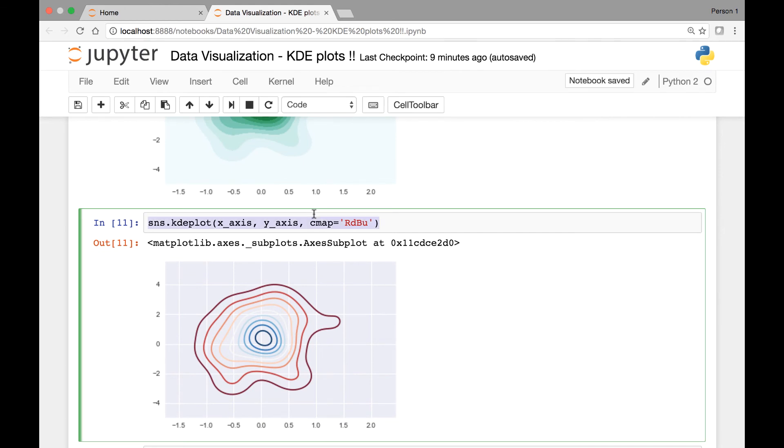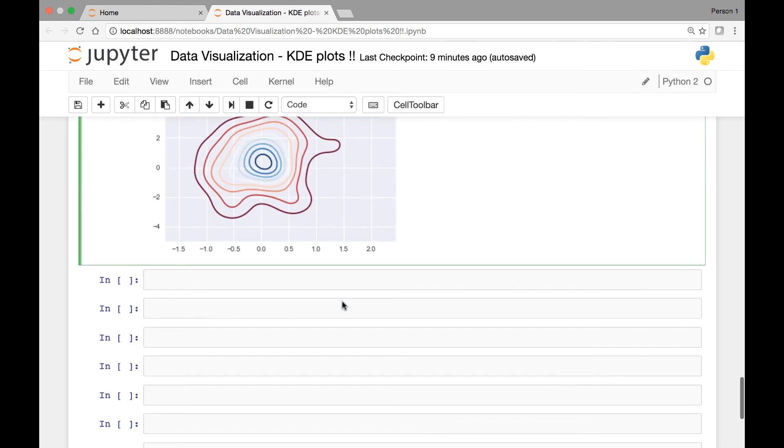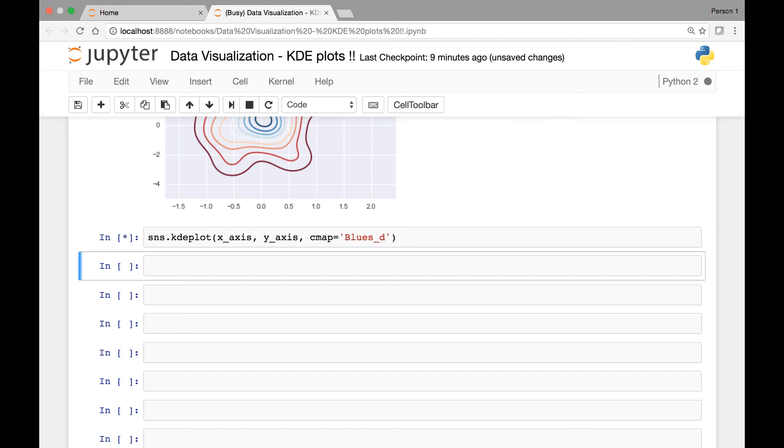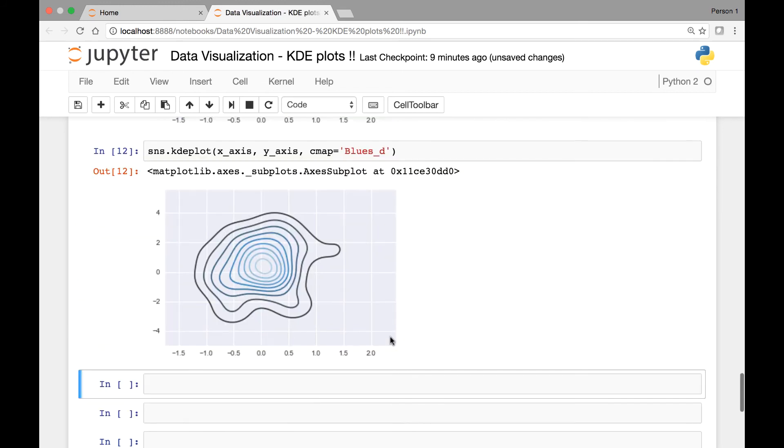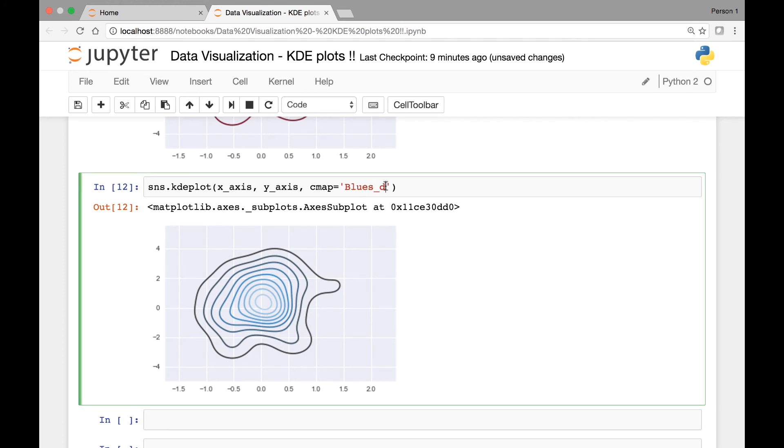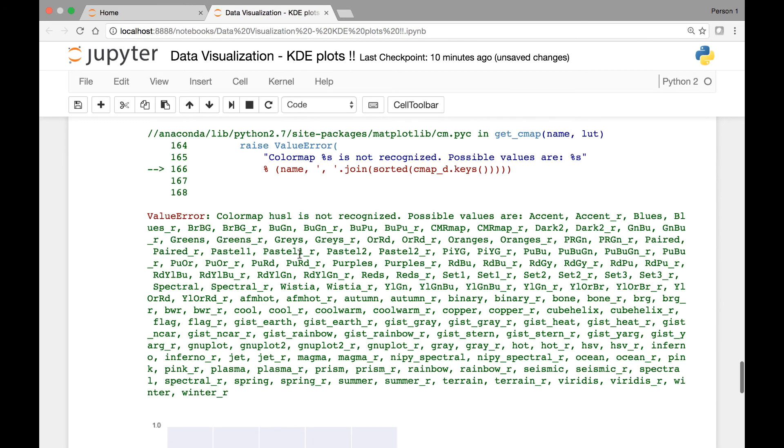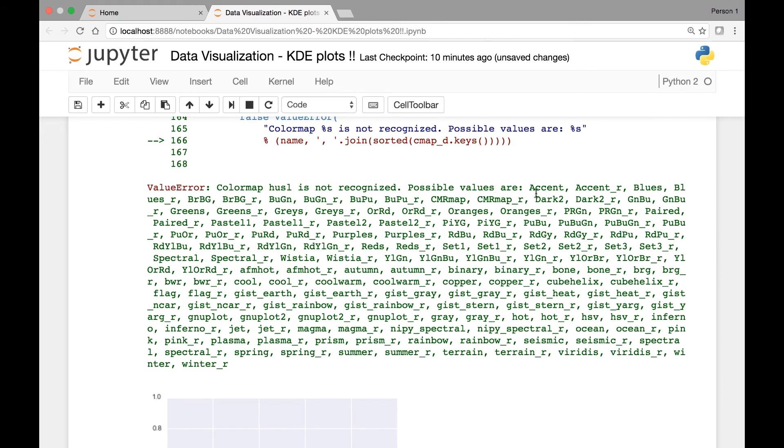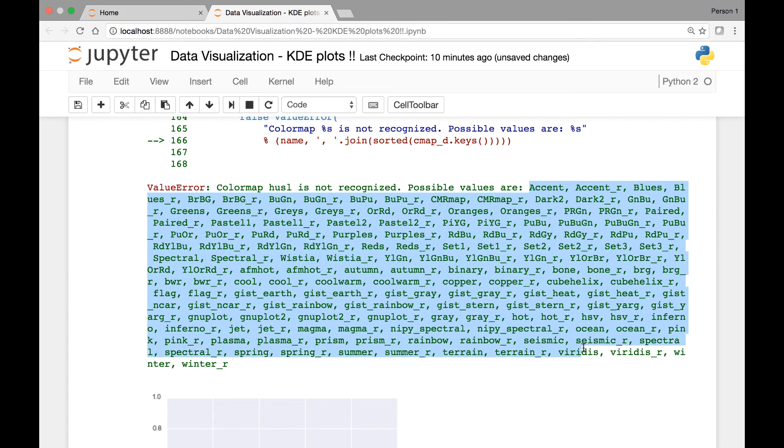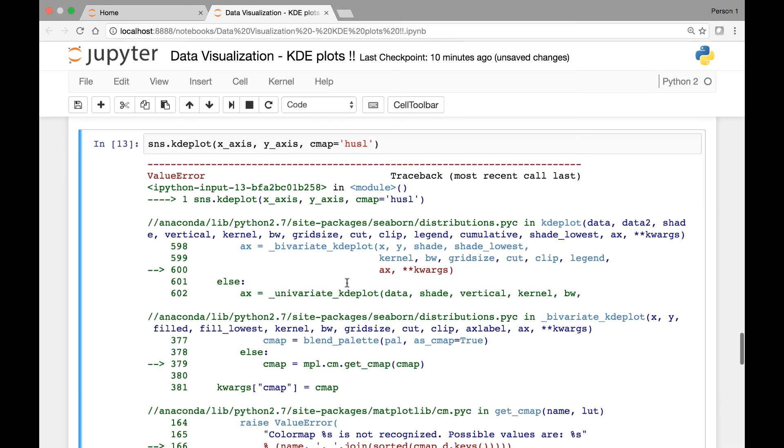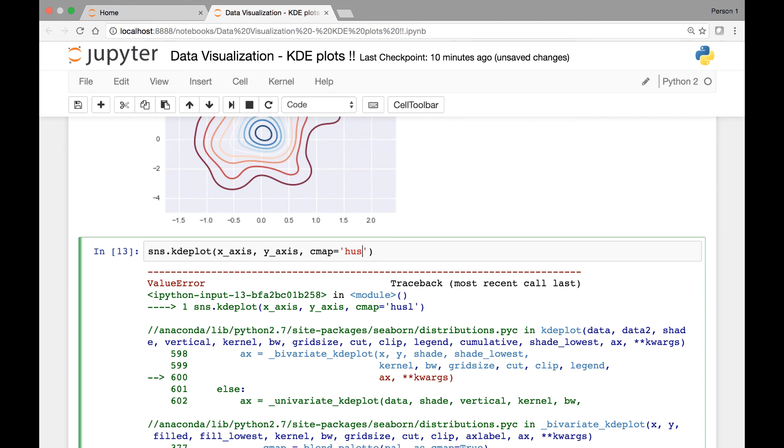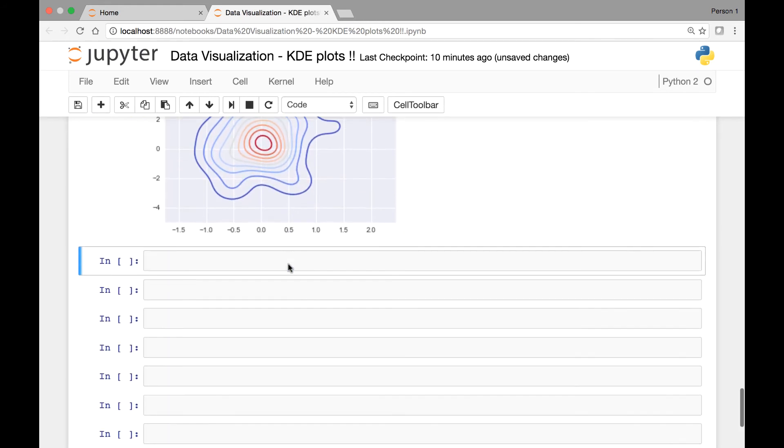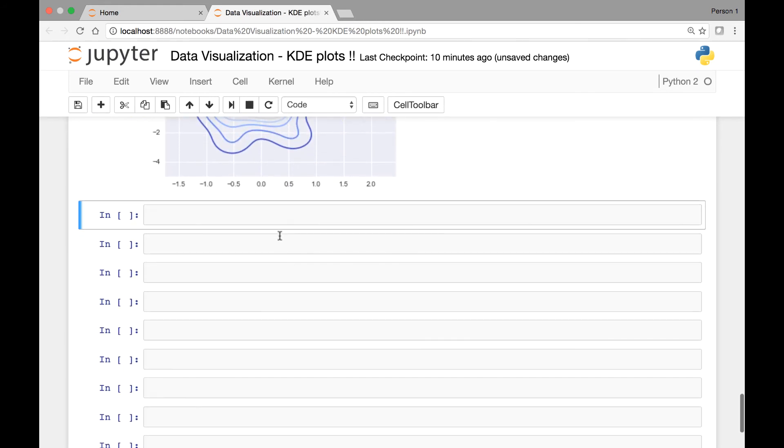Let me copy this and see some other color maps. RDBU, there's one known as blues-t and so on. In the previous lecture, we have seen HUSL. So here it says color map HUSL is not recognized. Possible values are, here you have a list of various color maps. So you can try it out. Let's see cool warm. I'll just show you cool warm. And run it. So that's what it looks like. You can use any of those possible values.